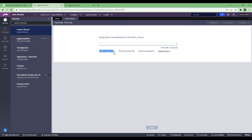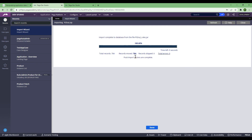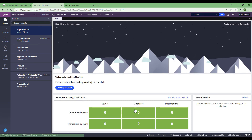Now it tells you how many rules it's going to import. You can see total records: 784. That's how many records we created in the dev environment that we are now moving here. As the records move, the count increases, and once it's done, that's all — that's where the magic starts and we can work from the other environment too. I'll click Done.